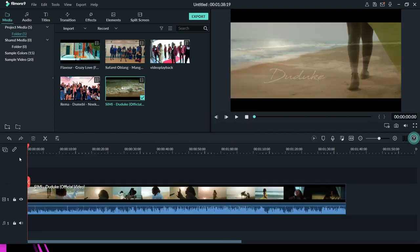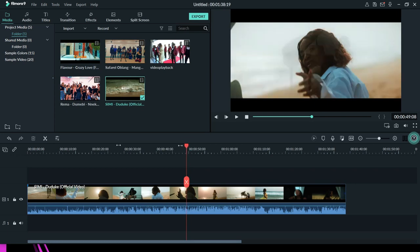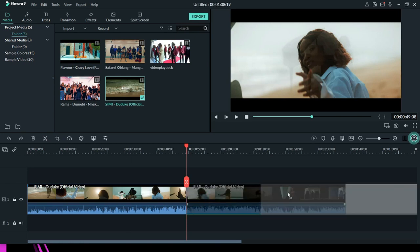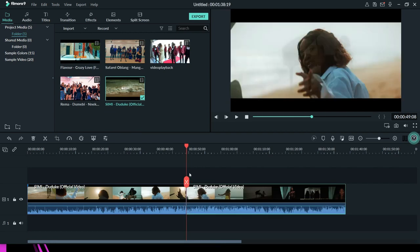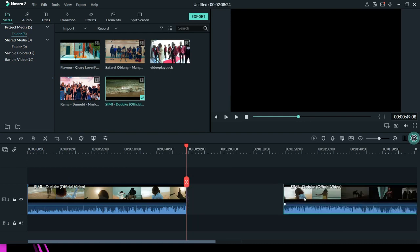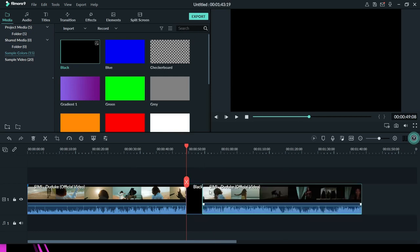To split a video in Filmora, just put your playhead at the position where you want to split, then click the split button. There are several reasons why you split videos — you might want to put something in the middle. I have split this video into two. I am going to move the second part to the right to create a space in the middle, then pick a sample color and drag it to fill the middle gap.